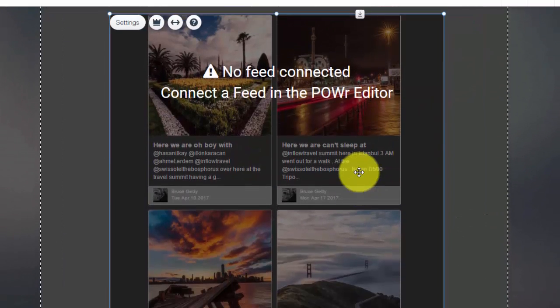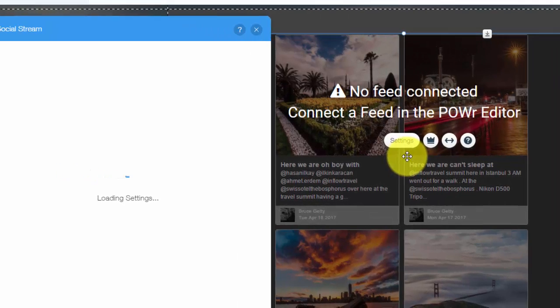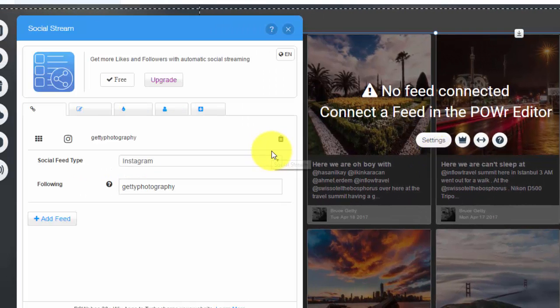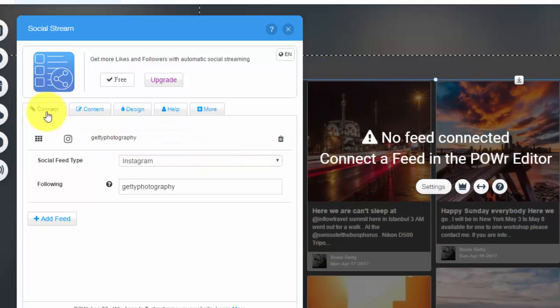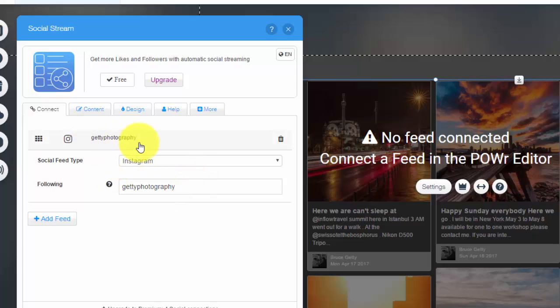It's by Power.io. You'd click Add App. Once we add app, we'll see this big app appears here. Then you'll see 'No Feed Connected, Connect Feed' and Power Editor. We're going to double click this. Once we do that, we'll see something pop up.